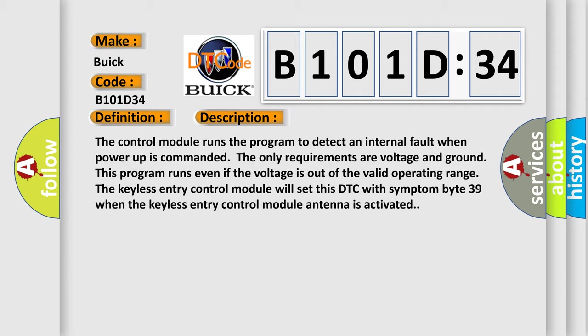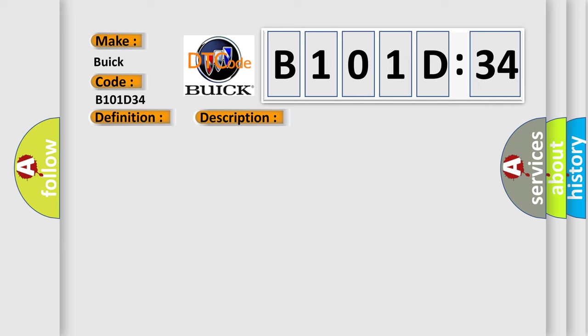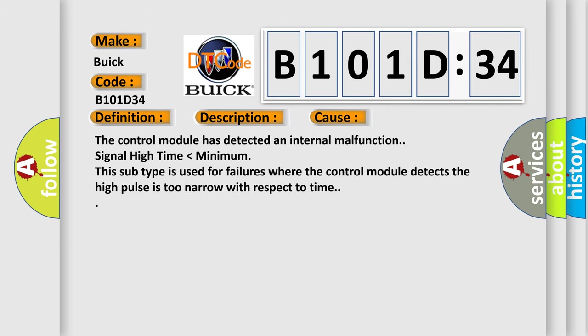This diagnostic error occurs most often in these cases. The control module has detected an internal malfunction. Signal high time lower than minimum: this subtype is used for failures where the control module detects the high pulses too narrow with respect to time.